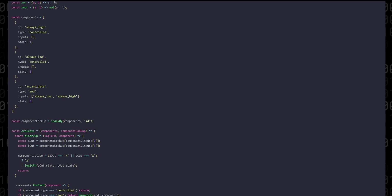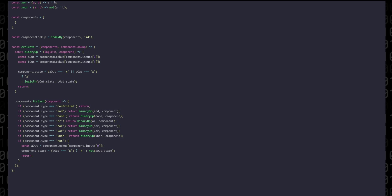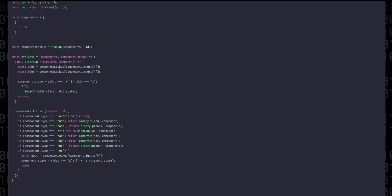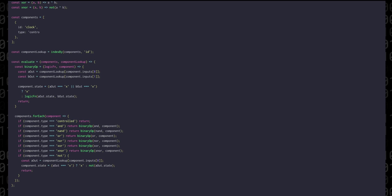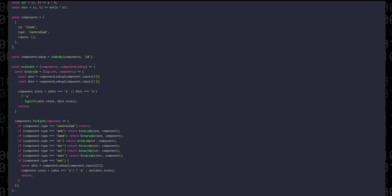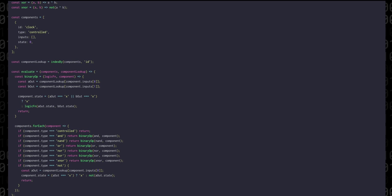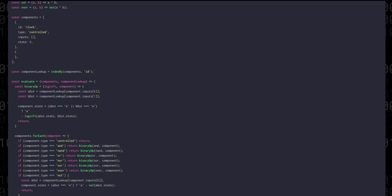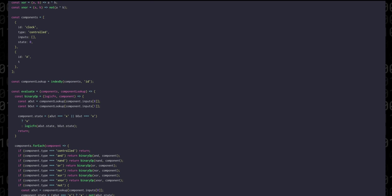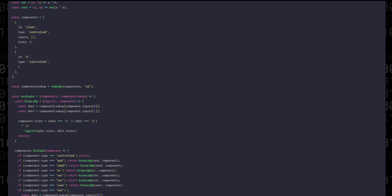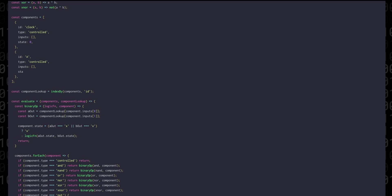So now that we can evaluate a single moment in time we can actually start to write a real simulation. In the components list we'll delete these examples and we'll add a controlled component called clock which will periodically pulse high and low every step and then another controlled component called a which we'll use to make sure that the logic gates are working properly.